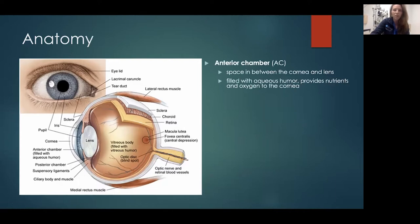You have the anterior chamber, which is the space between the cornea and the lens. This is filled with aqueous humor, which is just a thin liquid. It provides nutrients and oxygen to the cornea.